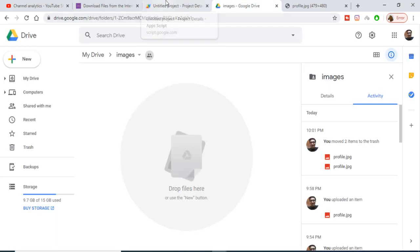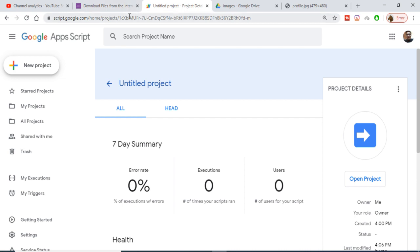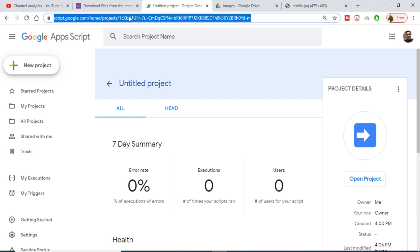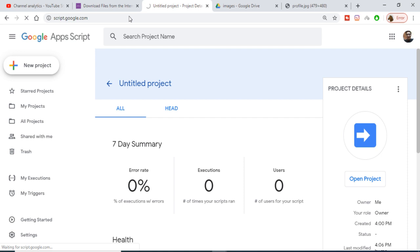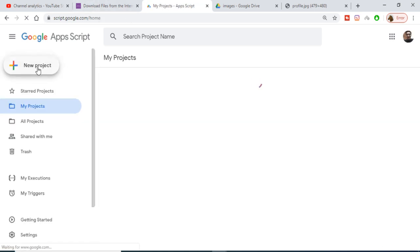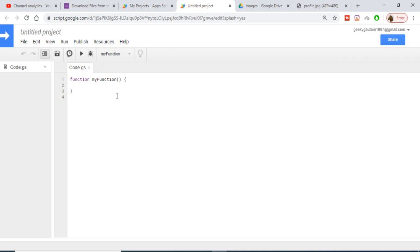First of all, you need to go to script.google.com. You need to create a new project, so just click on New Project and you will be redirected to the script editor, where you will be writing the code.